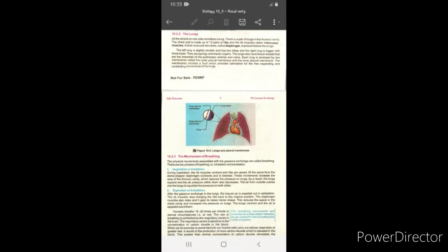Lungs spongy اور elastic organs ہوتے ہیں — یہ expand اور contract دونوں ہو سکتے ہیں۔ Lungs کے اندر blood vessels بھی present ہوتی ہیں جو pulmonary arteries اور pulmonary veins کی شاخیں ہیں۔ Outer اور inner pleural membranes کے درمیان fluid present ہوتا ہے جو lungs کو lubricate کرتا ہے تاکہ expand اور contract کے دوران friction یا damage نہ ہو۔ آج کا topic تھا respiratory system یا gaseous exchange in humans۔